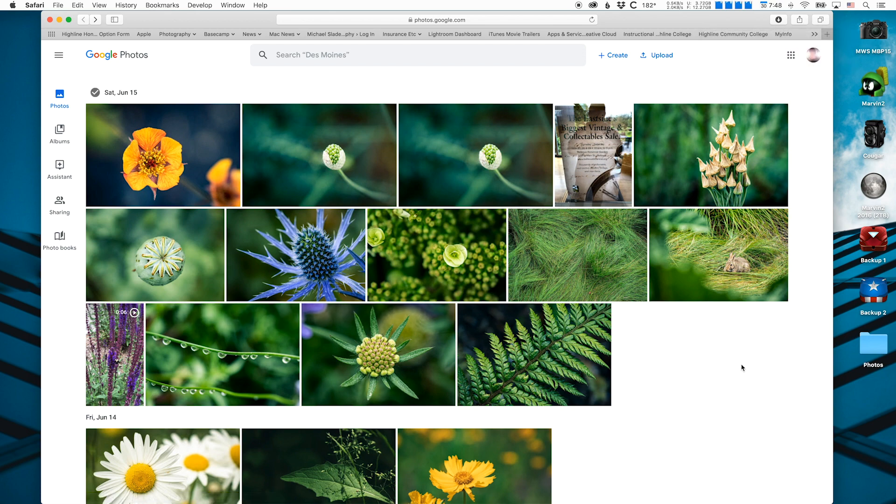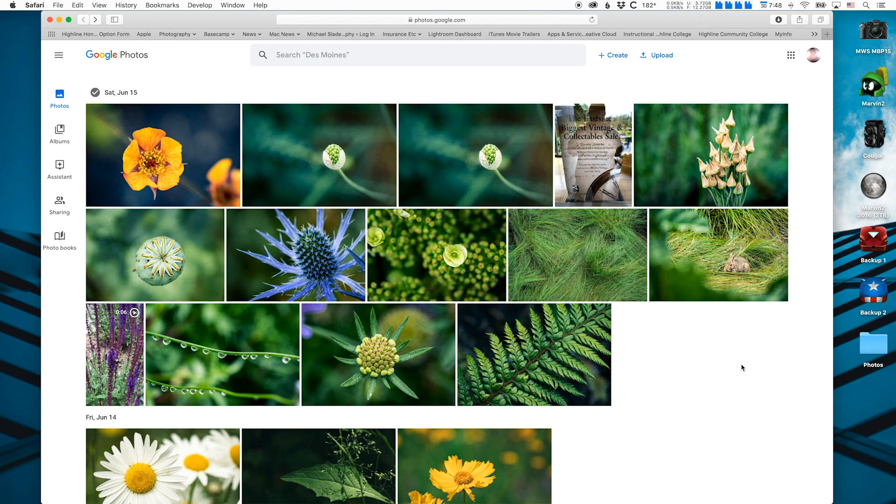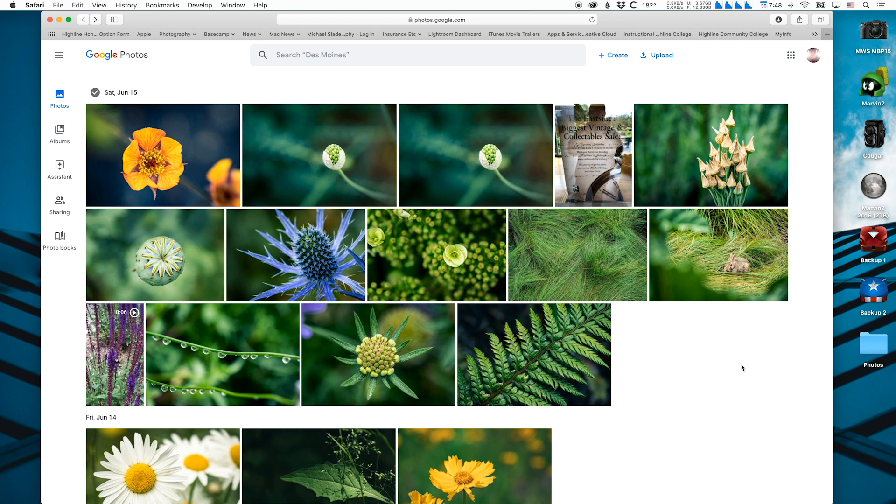So now the photos are on your computer from the web browser and they're ready to be imported to Lightroom. So that's how we complete the process of getting the photos from your phone using Google Photos to the Google web server, and then we go to photos.google.com to download those photos from the internet to our computers.